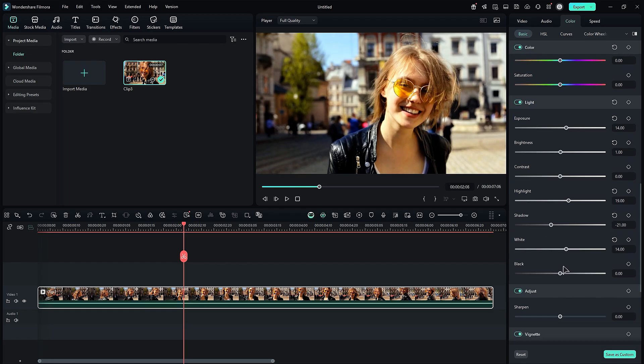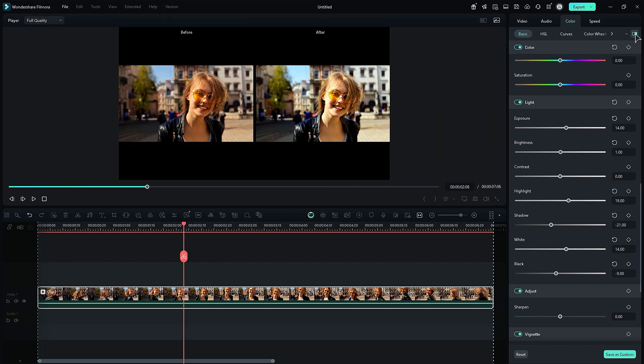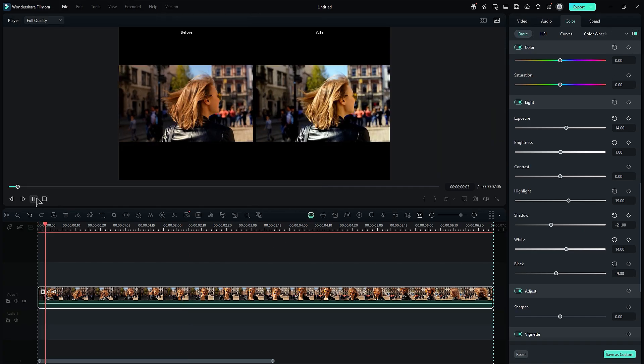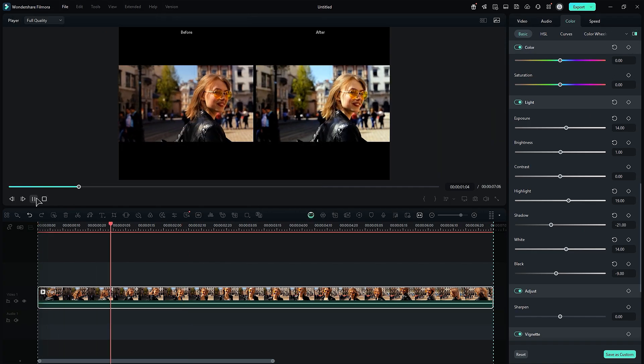This will help you achieve the perfect lighting in your footage. Color correction ensures your footage reflects what you saw during the shoot. Here is a comparison between footage without color correction and footage with it.